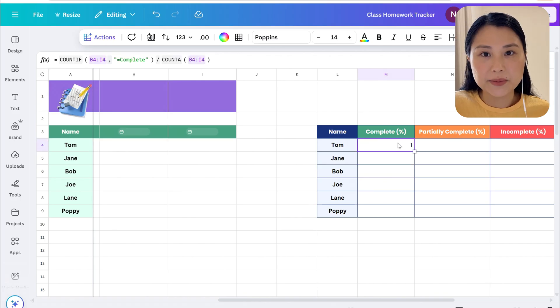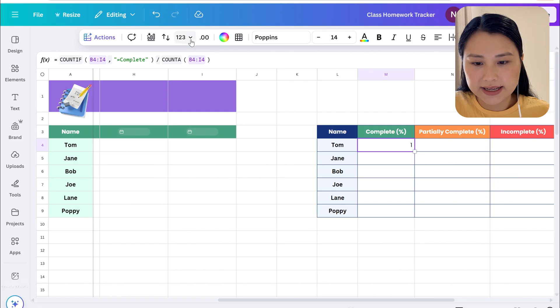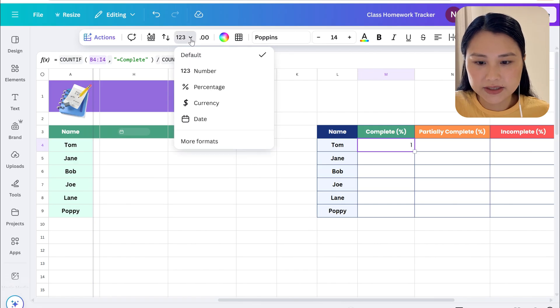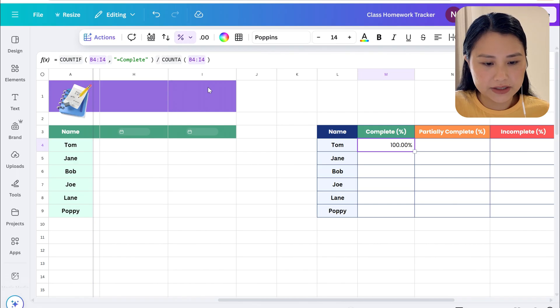At the moment it's displaying as a number, we want to display as a percentage so we'll click up here and we're going to have percentage.